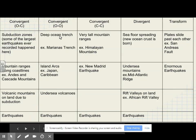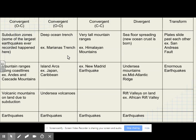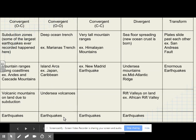At ocean-to-ocean collisions, we get deep ocean trenches like the Marianas Trench, island arcs like Japan and the Caribbean Islands, undersea volcanoes, and we also get earthquakes.